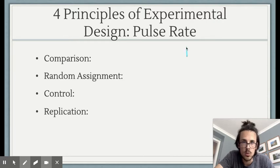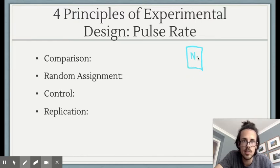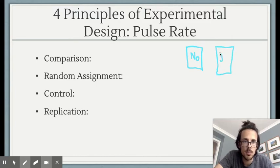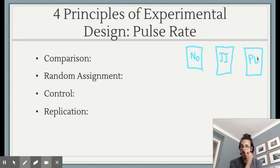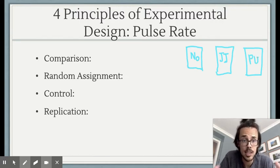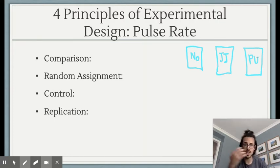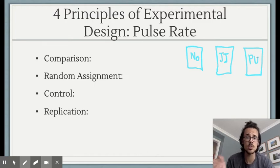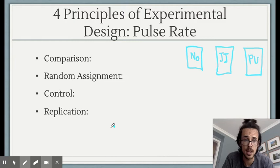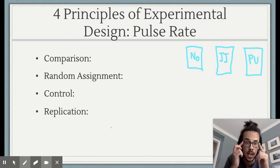What I'll generally do is something with exercise. I'm going to do three groups: we're going to have no exercise at all, a group that does 60 seconds of jumping jacks, and a group that does 60 seconds of push-ups. Then we're going to see between those groups if there is a difference in the pulse rates before and afterwards. Think about how we can make sure each of the four principles of experimental design is addressed within the context of this study.